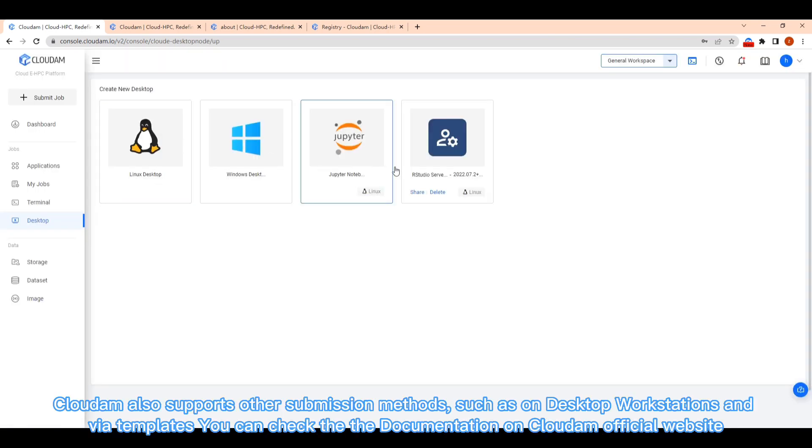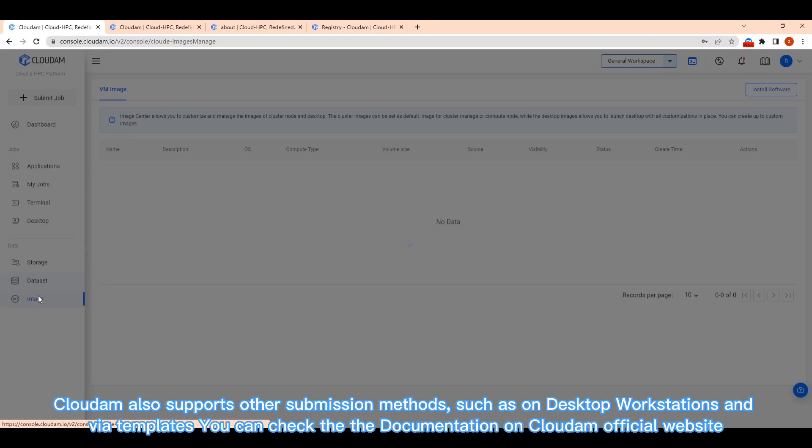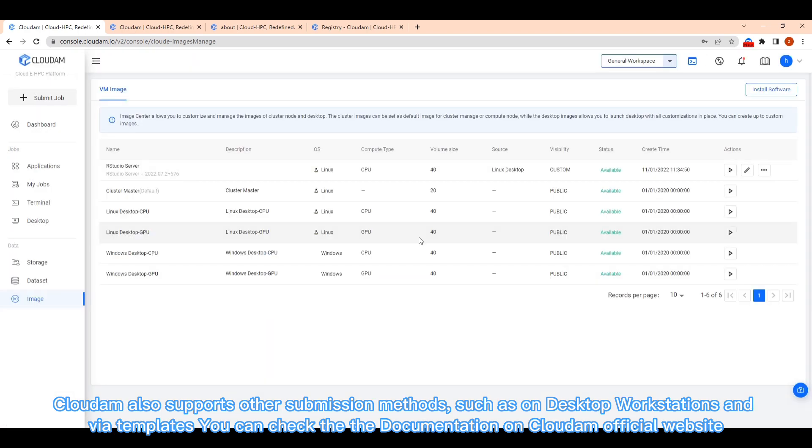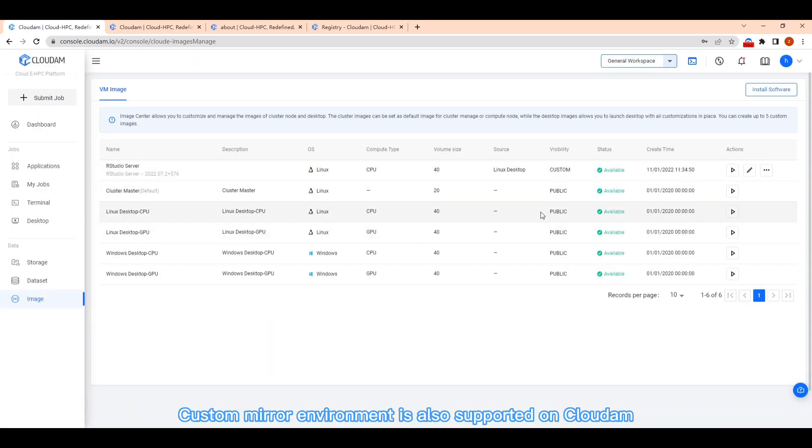Cloudom also supports other submission methods, such as on desktop workstations and via templates. You can check the documentation on Cloudom official website. Custom mirror environment is also supported on Cloudom.